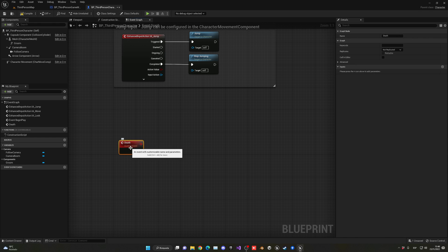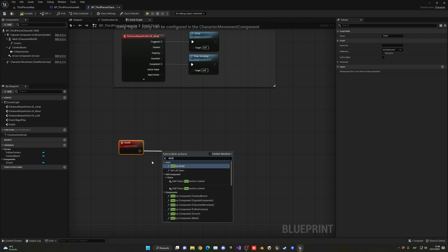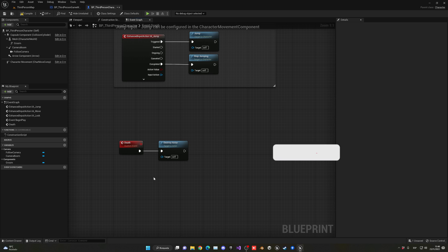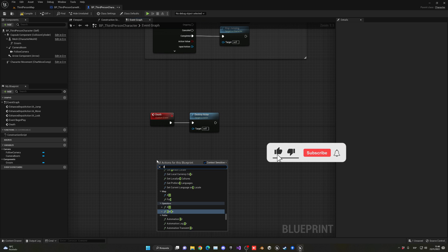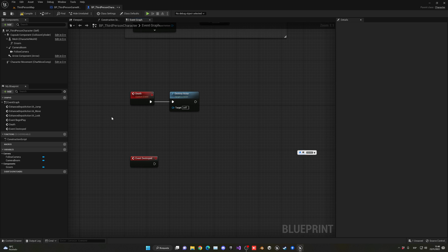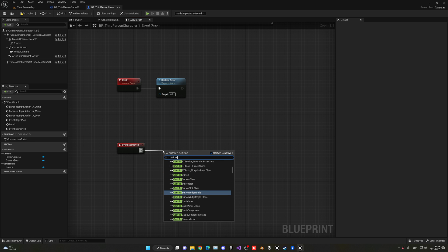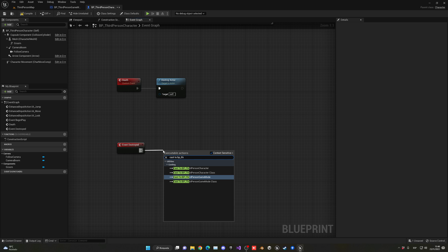For now I'm going to make it so that if I press a key I die, basically setting my health to 0. I do have a health system tutorial if you want to check it out — I'll leave it in the description. In the death event we're going to simply destroy this actor, basically destroying the player. Then we call the 'Event Destroyed' event, which triggers whenever an actor is being destroyed. From there we cast to our game mode — in my case the third-person game mode.